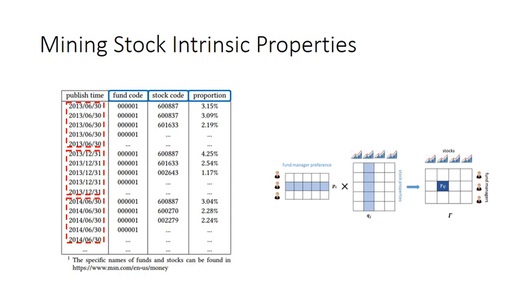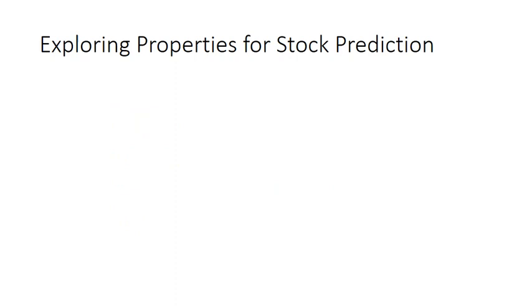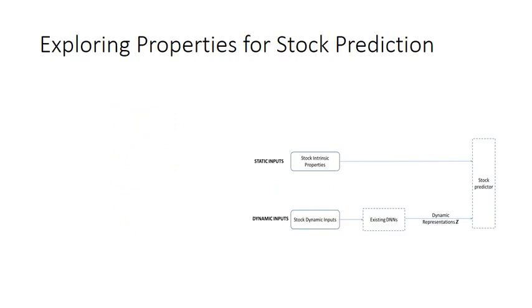After obtaining the representations of stock intrinsic properties, the next question is how to integrate the static stock intrinsic properties into existing deep neural networks approaches. A straightforward method is to directly append the representations of stock properties with dynamic stock indicators. However, this method overlooks the incompatibility between the static stock properties and the dynamic prediction.